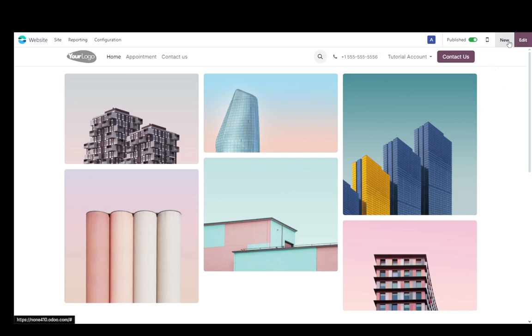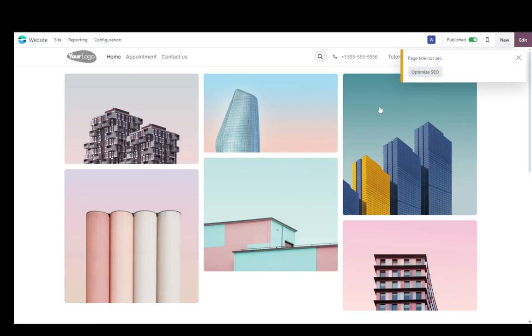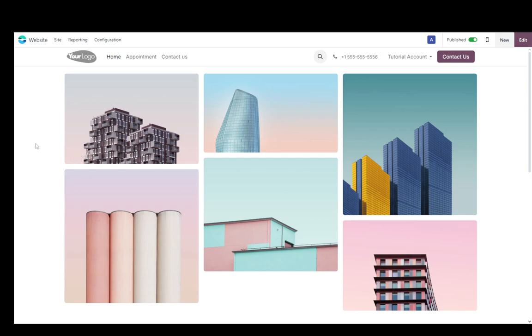But yeah, that's pretty much it. You can click new to create new pages. You can toggle this on or off in case you want it to be published or not. And that is pretty much the gist of it. I hope you guys enjoyed and I'll be seeing you guys in another video.